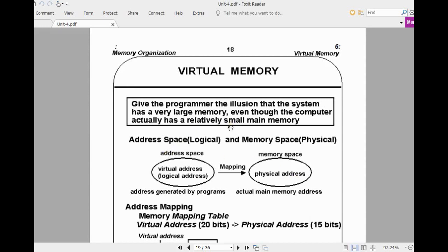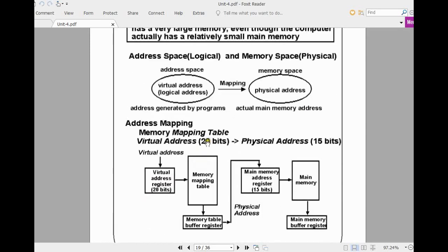This virtual memory concept gives the illusion to the user that we are having more memory than the actual memory available in main memory. For example, if the virtual address is 20 bits and the physical address is 15 bits, in physical address we have only 2^15 address locations, whereas in virtual address you can access up to 2^20 locations. It gives the illusion to the user that we have so much address space, and in that address space you can fit and execute many programs.